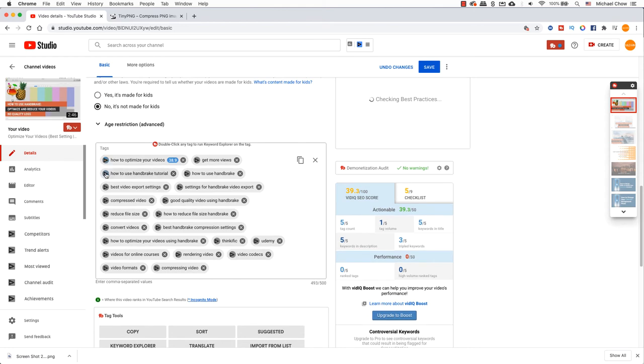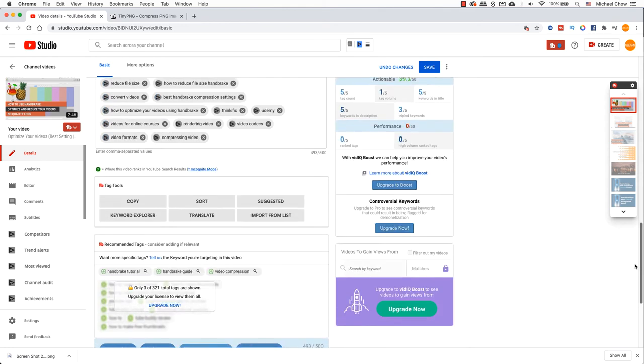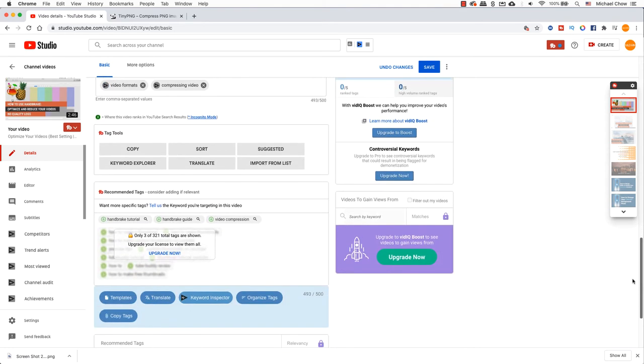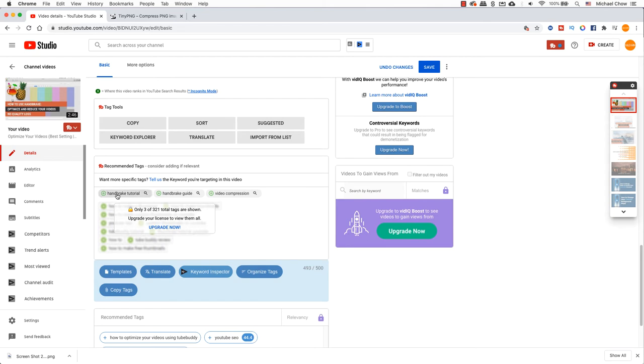But the best part, they will even suggest some tags for you as well. That's why I like using both platforms to give me an inside edge.